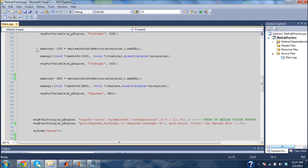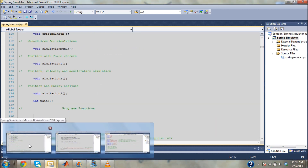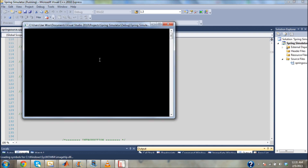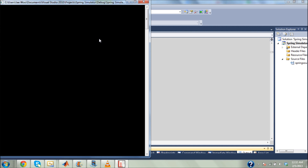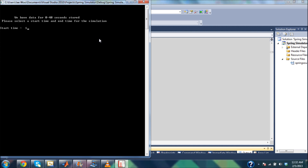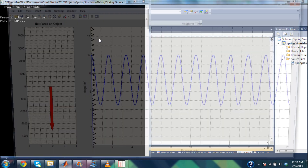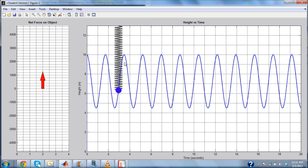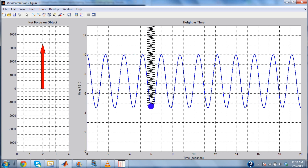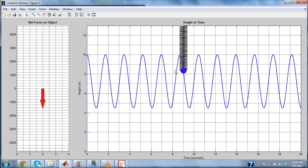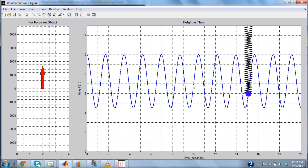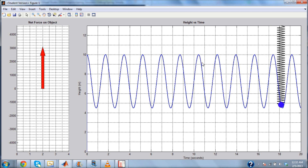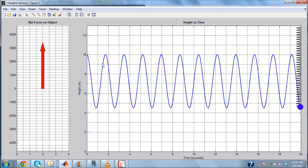I have one more thing to show you: a more complicated example using the exact same tools I just showed you. This is a spring-mass simulator, and it uses the exact same techniques with MATLAB and C++. I'm entering in some initial conditions right now. Here's the spring-mass system plotted as it goes through time, and here's the net force on the object. The same way I'm plotting the end of this object — this purple object — is the exact same way I just plotted those sine graphs. I used kinematic estimations to simulate the whole system, but the scatter plot and value-passing technique is identical to what I just showed you.